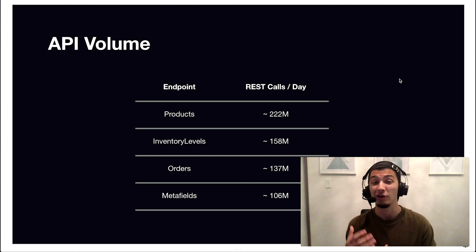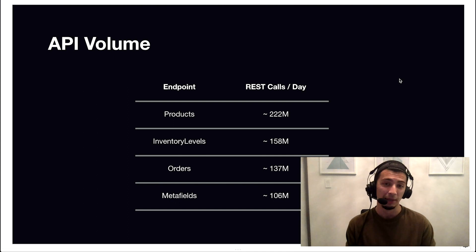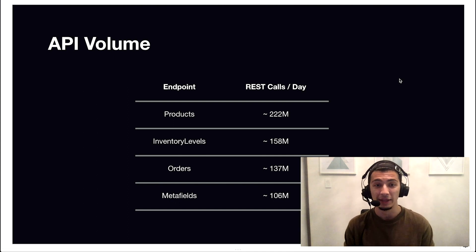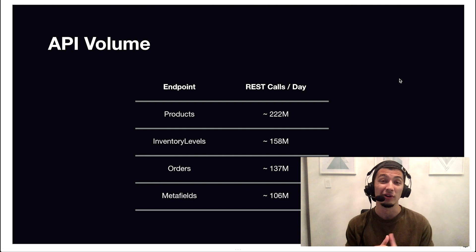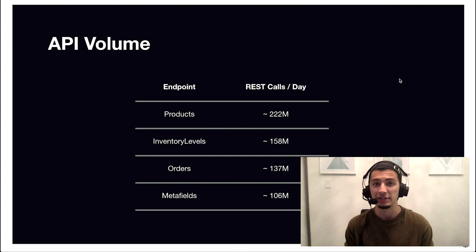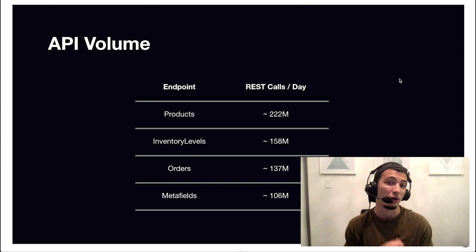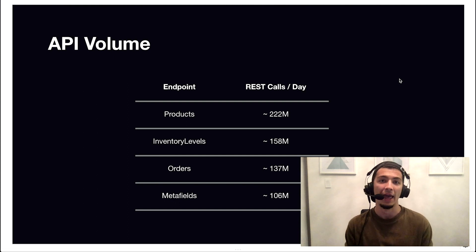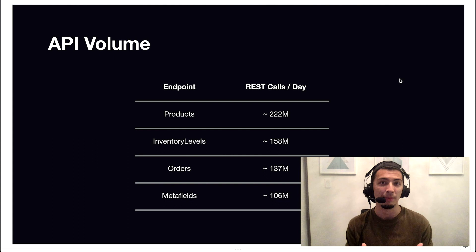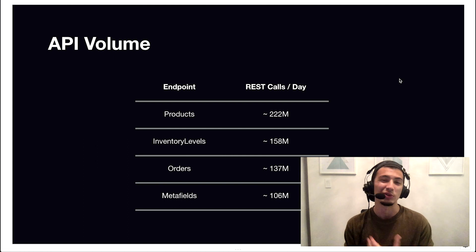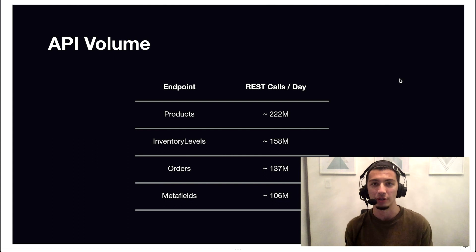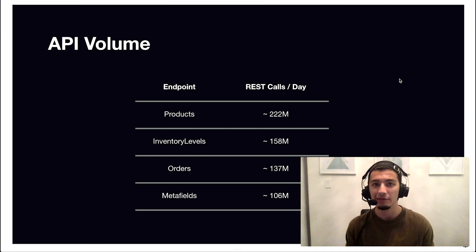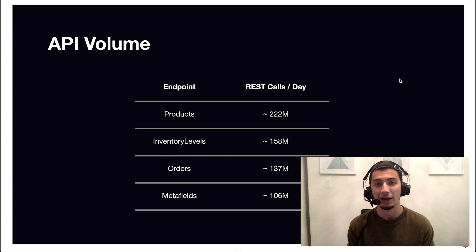Products see 222 million unique API calls per day. Inventory levels see 158 million. Orders see 137 million. And Metafields see 106 million. So there's a significant amount of traffic that goes through the Shopify servers. And we implement rate limits because it's the responsible thing to do. And because it means we can then offer the highest level of stability and uptime for our merchants and our partners.